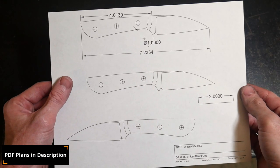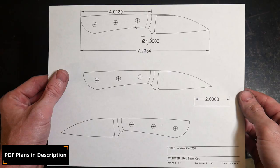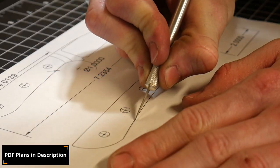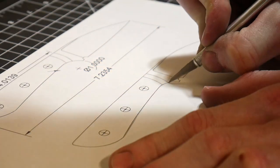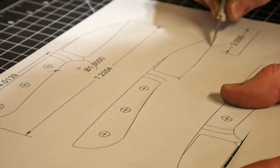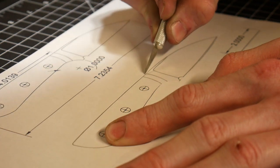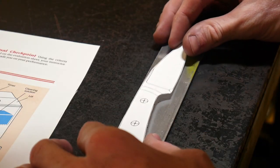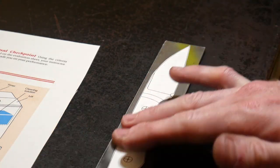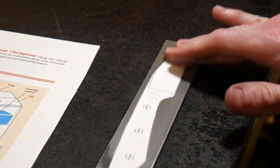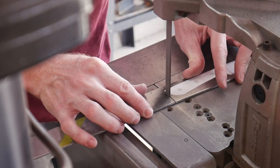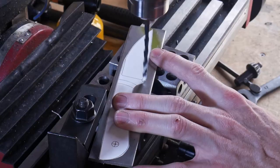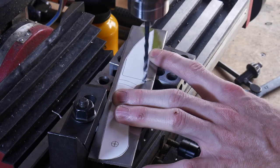Alright guys, welcome back to the shop. Today we're going to be making a Warncliffe style knife. It looks very similar to one of the boat knives I've made in the past and it has that distinctive flat edge with a drooping tip there. So we're going to be making this knife and we're also going to be making a leather sheath at the end.